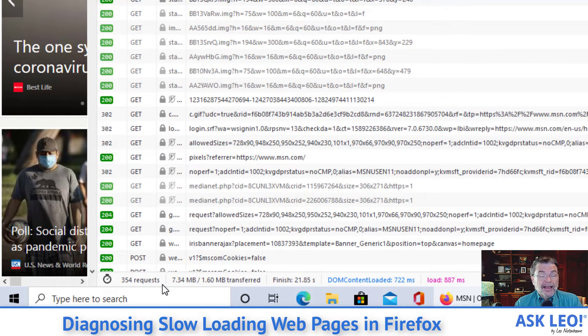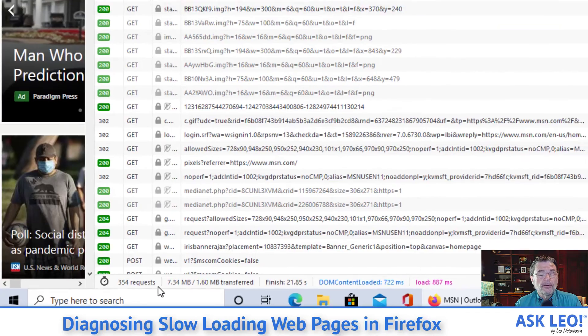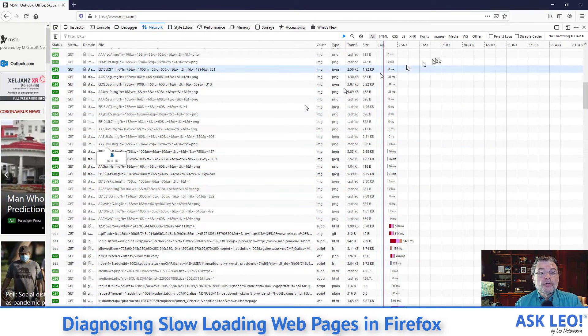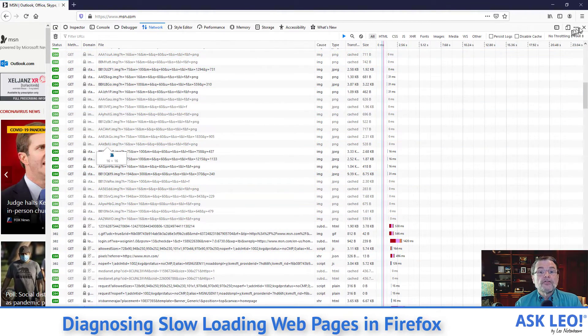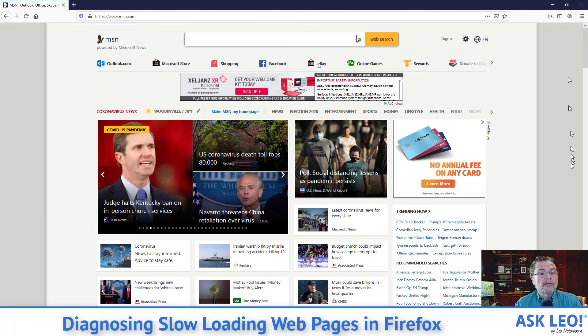That's something else that can cause a webpage to take a really long time to download. But those are the kinds of things you can investigate using the developer tools. We're going to go ahead and close it and that'll give us back our MSN homepage.